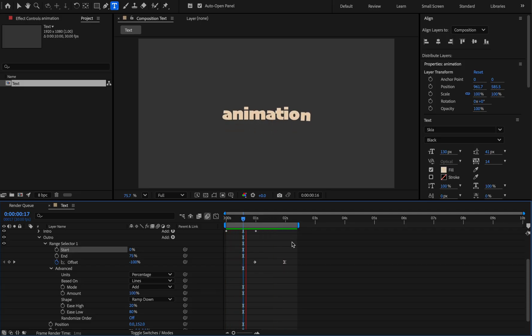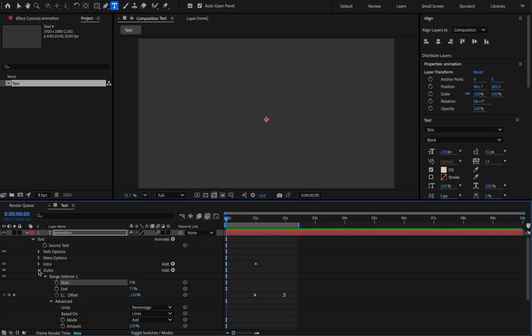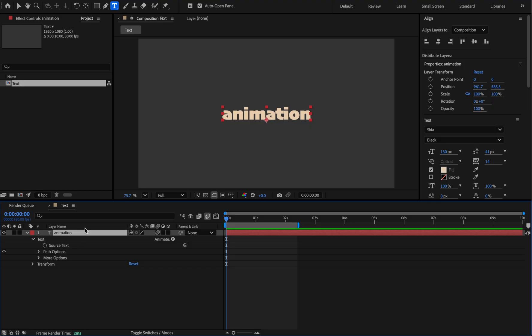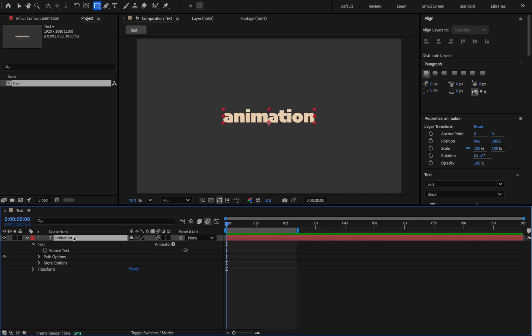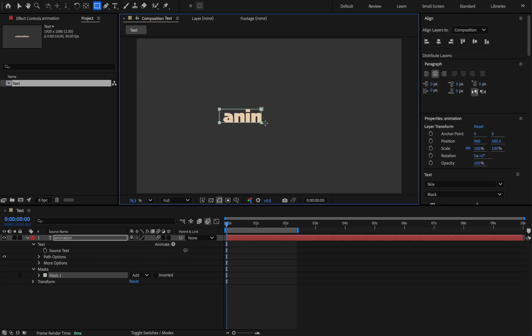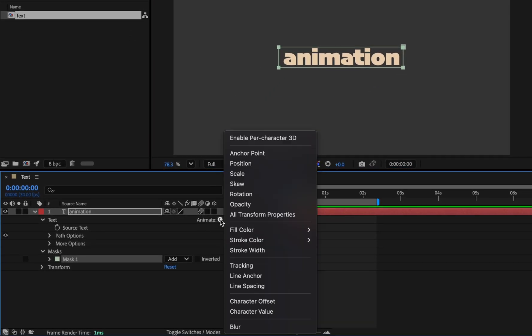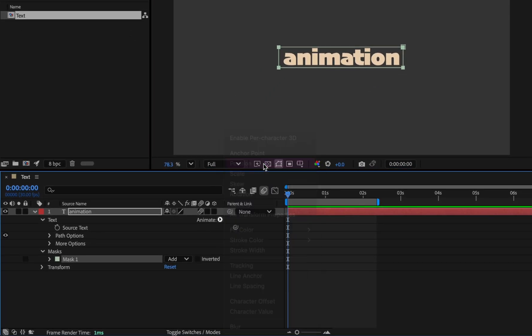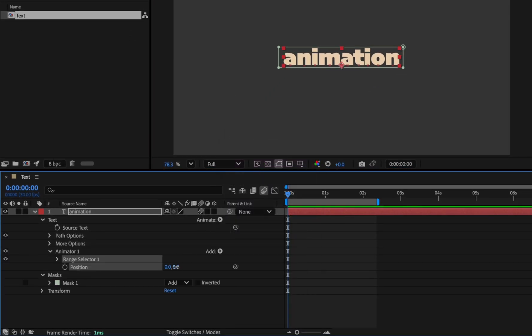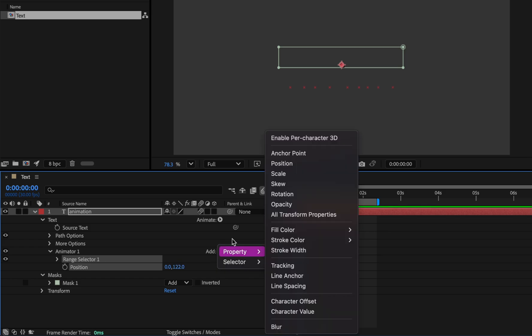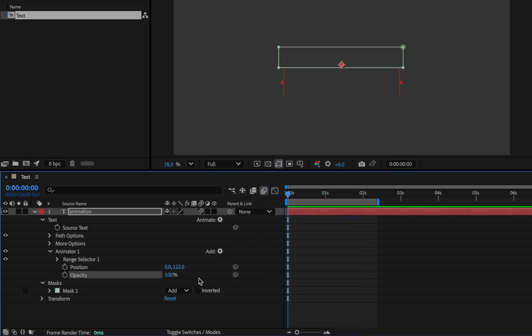Now I want to show you the combination of mask and range selector. Select the text and choose the rectangle and drag the mask over the text. Now select the position from the animator section and move the text down until it disappears. And also add opacity to it and set its value to 0.